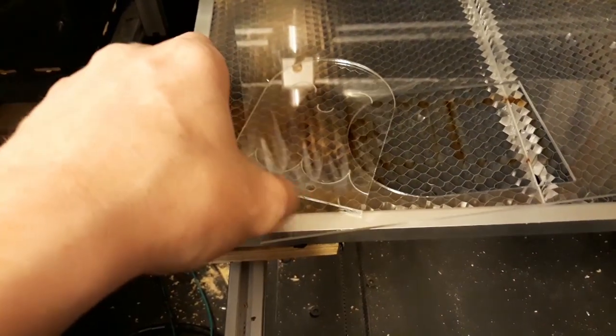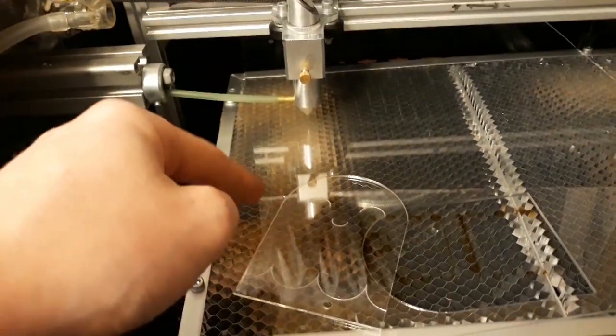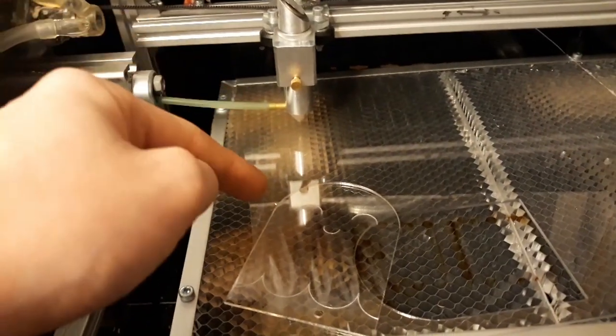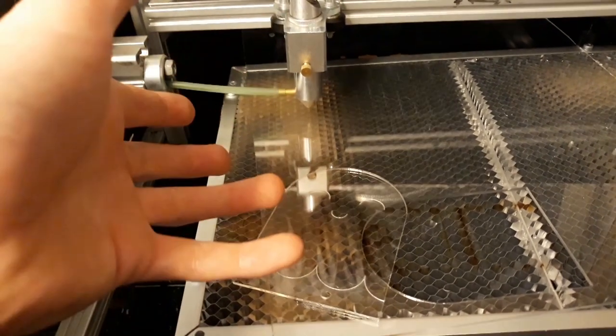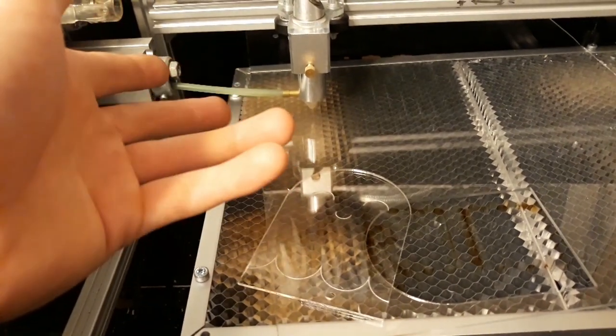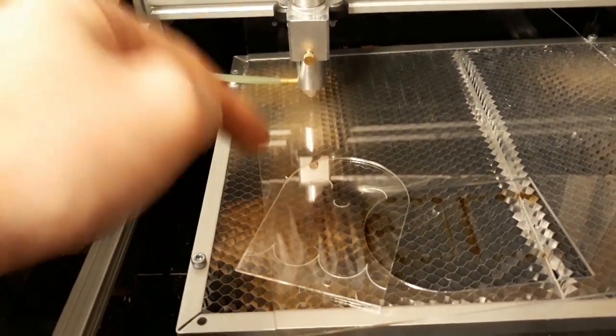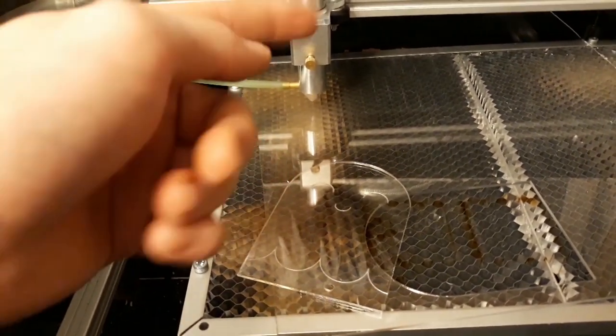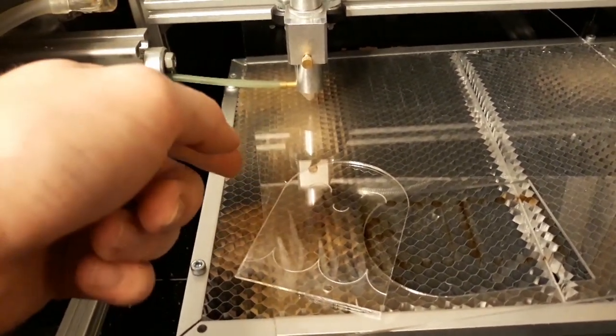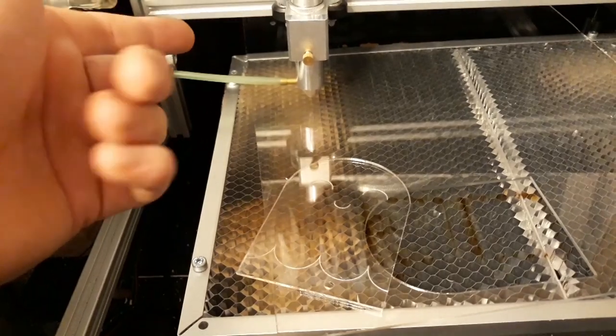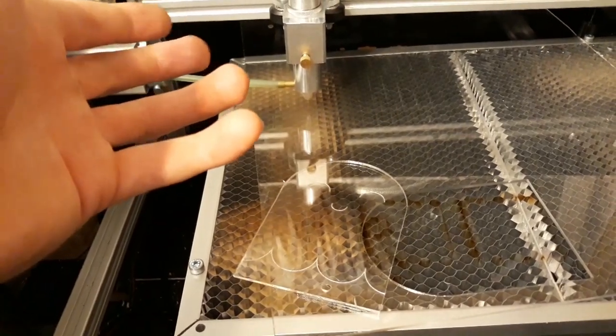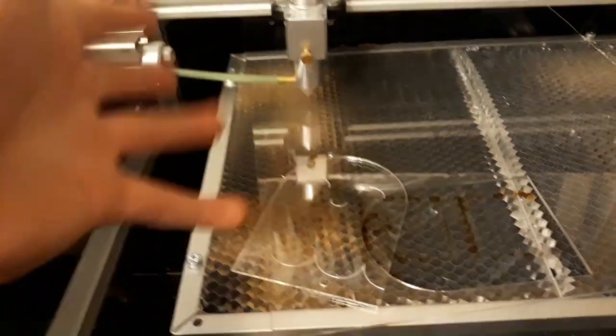Okay now on to the acrylic sheets. So this cute little ghost I actually made on a laser cutter I built myself. But of course most of the people don't have a laser cutter so I'll just show you how to make something like that using just regular tools.